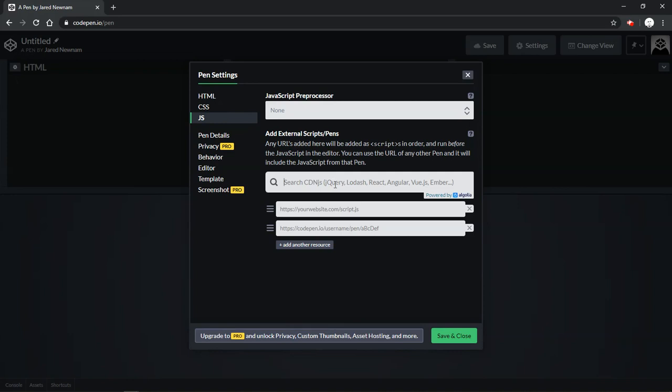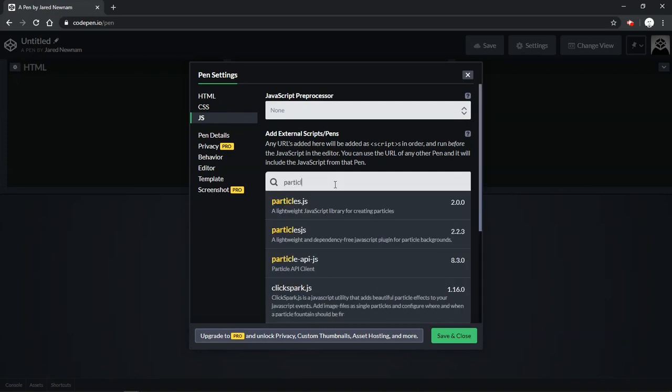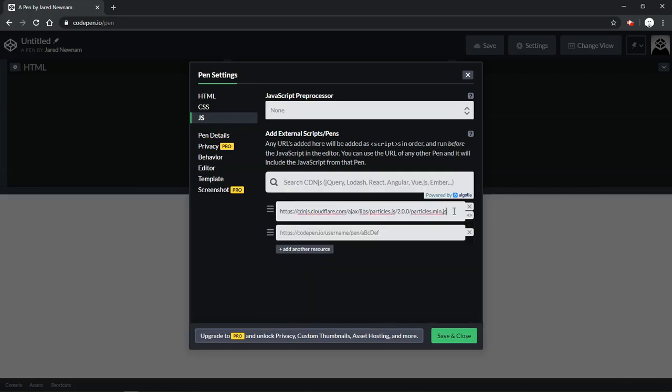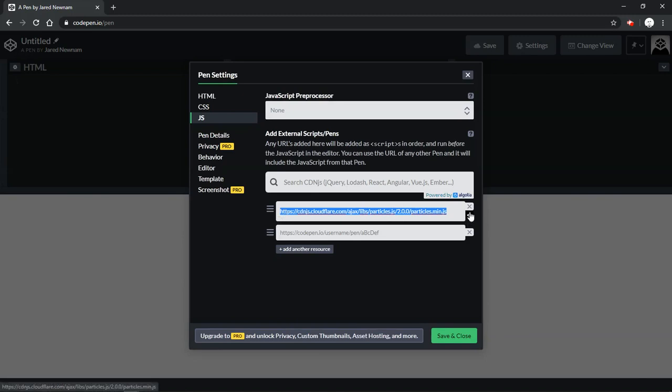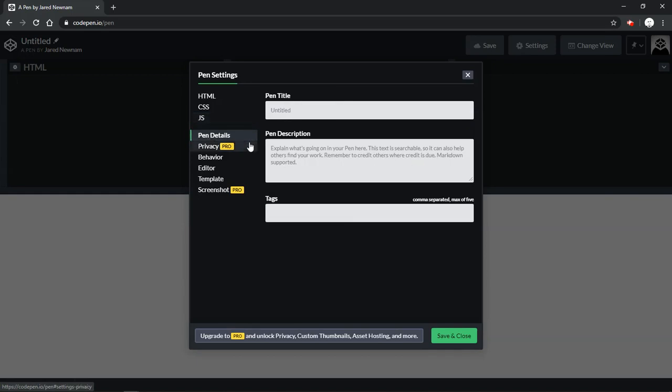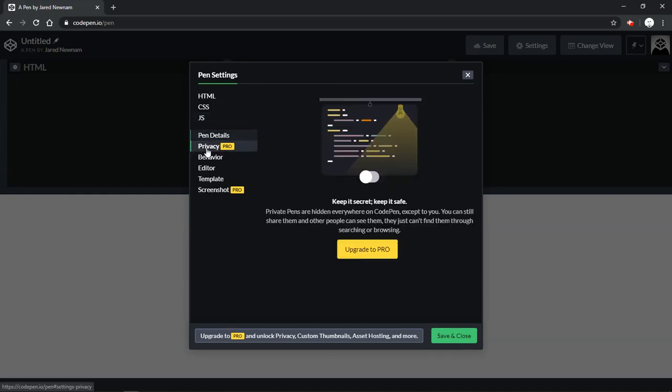There's also an extensive library that you can pull in using simple search here. If I wanted to pull in particle.js I could pull that in and it pulls in a CDN which I can reference in the JavaScript window and I can call the various features through particle.js using their API. Within pen details, again this is the pen title and the pen description.